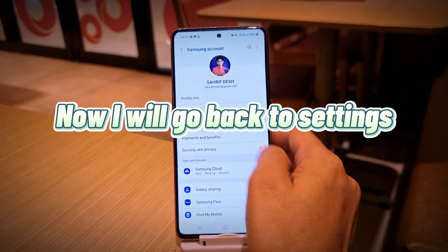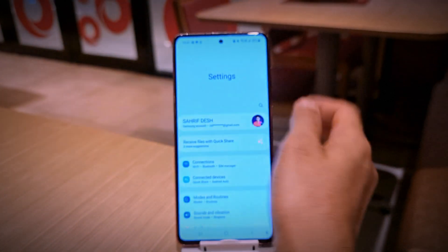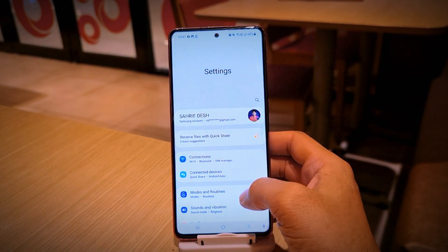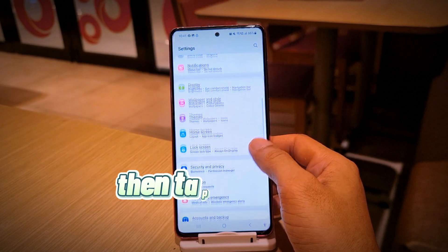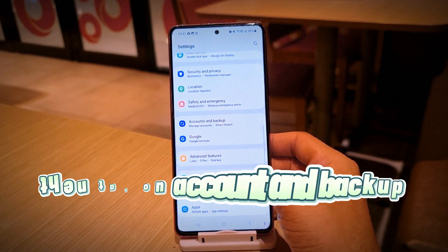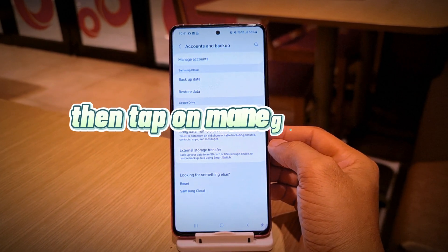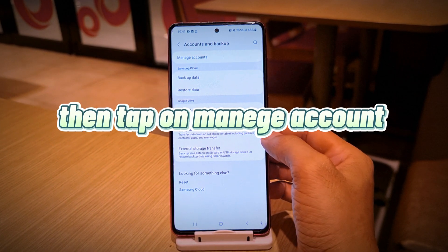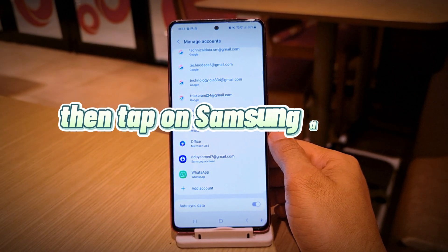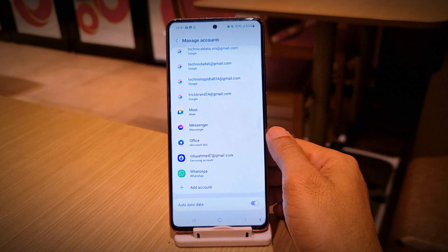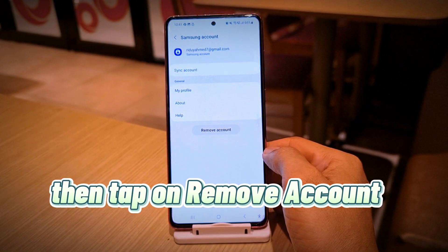Now I will go back to settings. Then tap on account and backup. Then tap on manage account. Then tap on Samsung account. Then tap on remove account.